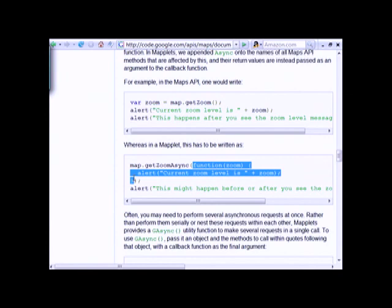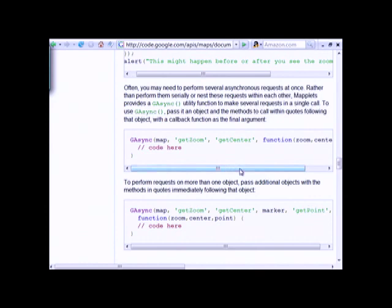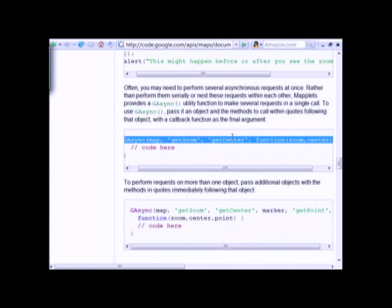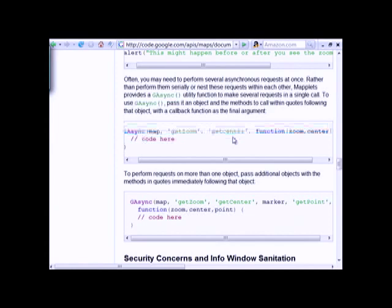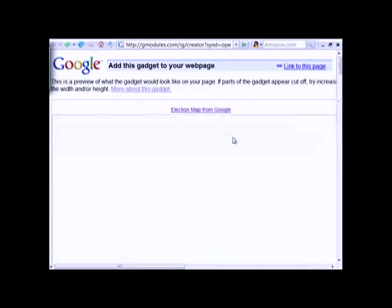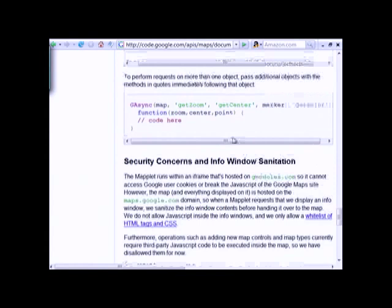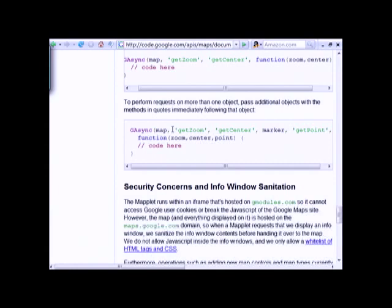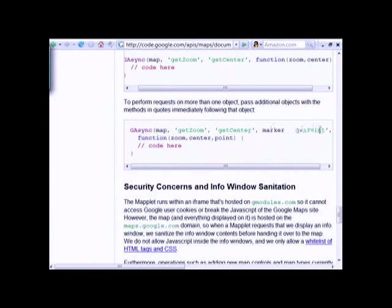The getZoomAsync has a zoom parameter that it passes into a callback function. I wrote a g_async function that lets you do more than one of these calls at once — because if you're doing asynchronous calls serially, you do one call, wait for reply, make another call, wait for reply. Here we're doing getZoom and also getCenter. With a straight API you'd have to do one, wait, do the other, wait. So I wrote this thing that bundles them up and lets you do both at once, or as many calls as you want. If you wanted to get the zoom level, the map center, and a particular point for a marker, you could write this code and it would work identically in both the maplet and the Maps API.